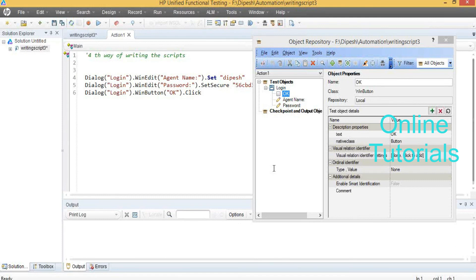If you go with manual typing in the editor view, it is possible — and that is the best way. In the company and in real time, they are going to use the particular editor view only. But you have to know all the options to show your skill in front of an interviewer. That's why I introduced you to the four ways. Gradually I will increase the class time. I am going to wind up the session today. Bye, have a nice day.